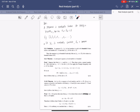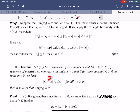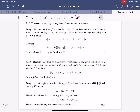If a_n is a sequence of positive numbers with limit zero, and there exists a constant C such that |x_n - x| ≤ C · a_n, then the limit of x_n equals x. The idea is that C · a_n bounds the distance |x_n - x|, forcing it to go to zero. The proof is only a couple of lines, so you can read it on your own.